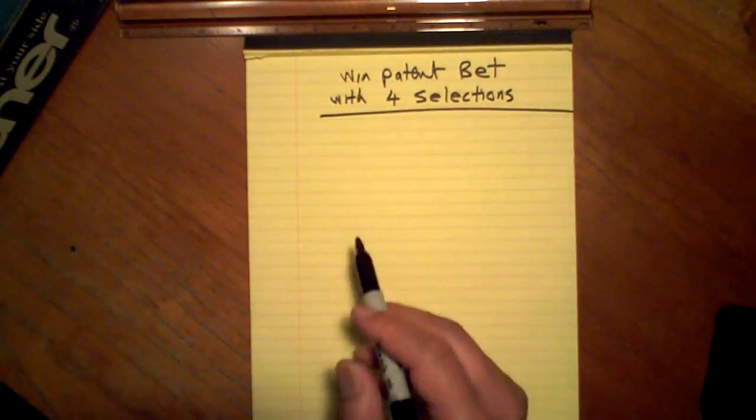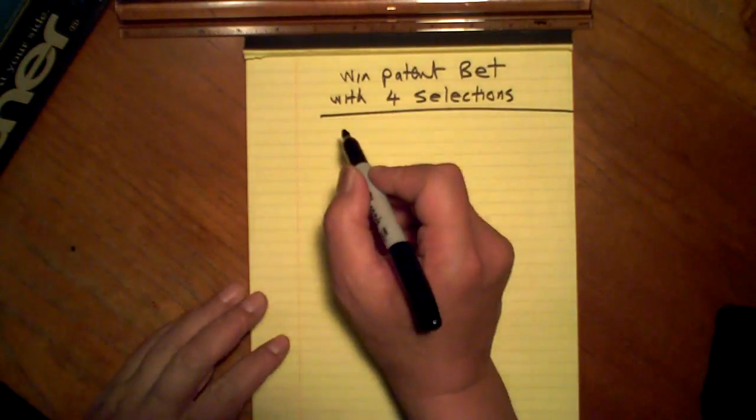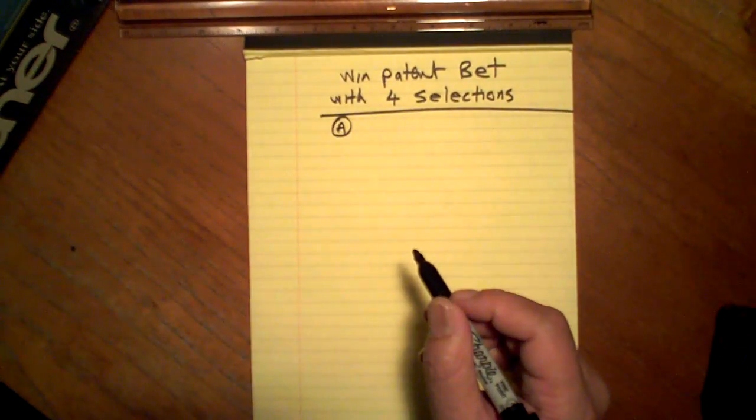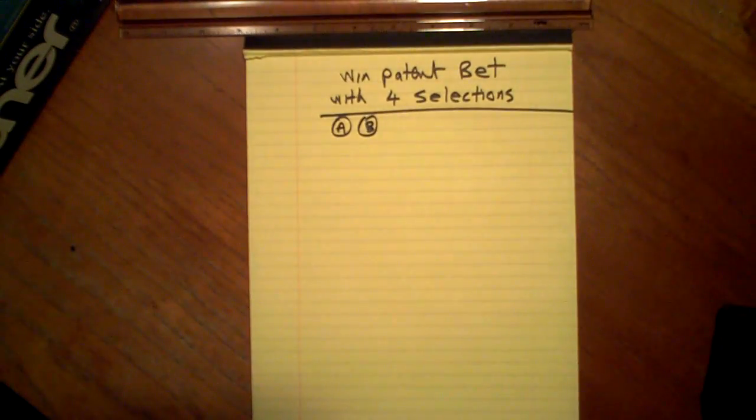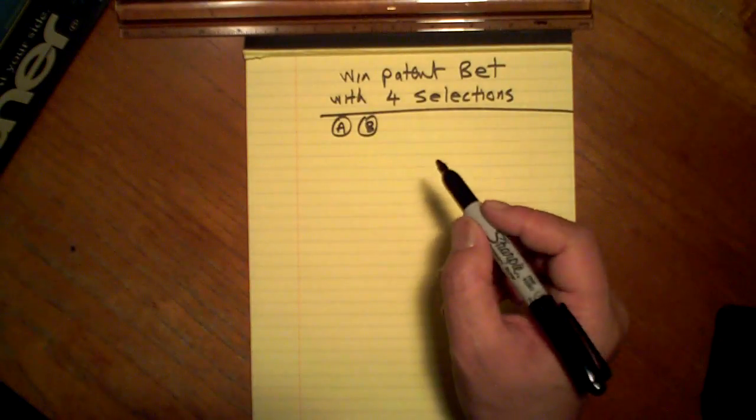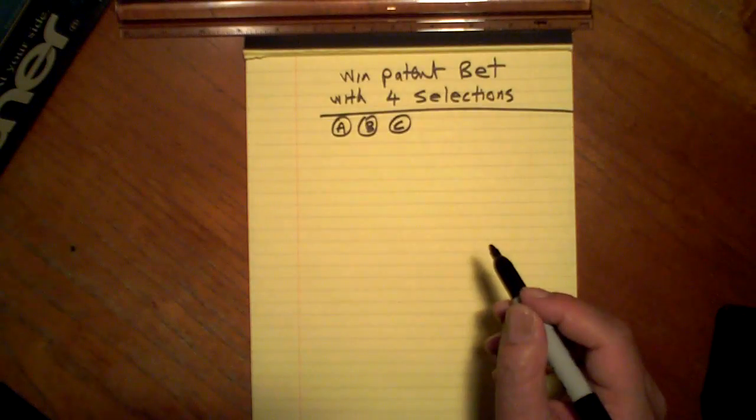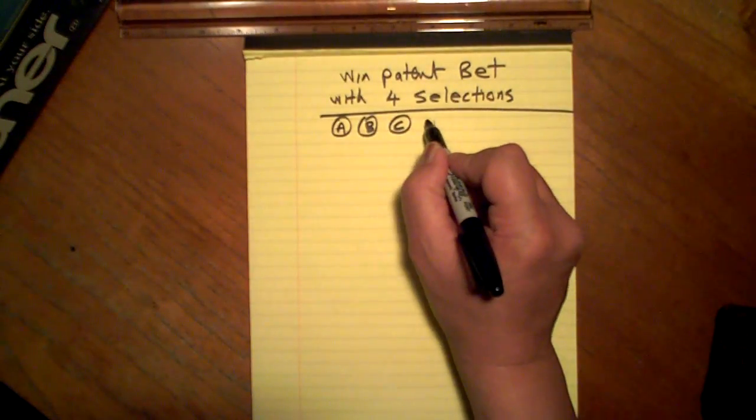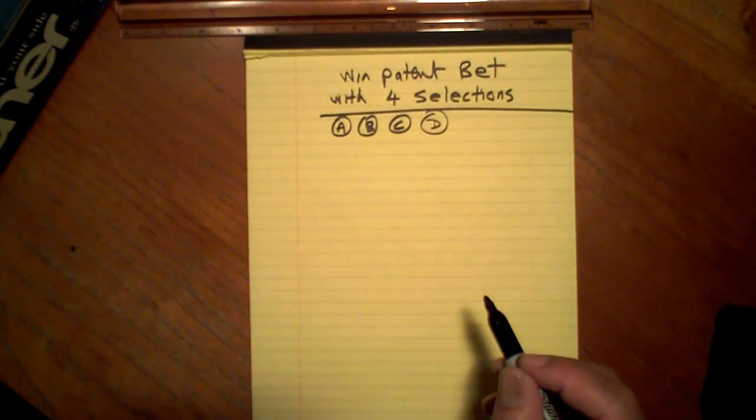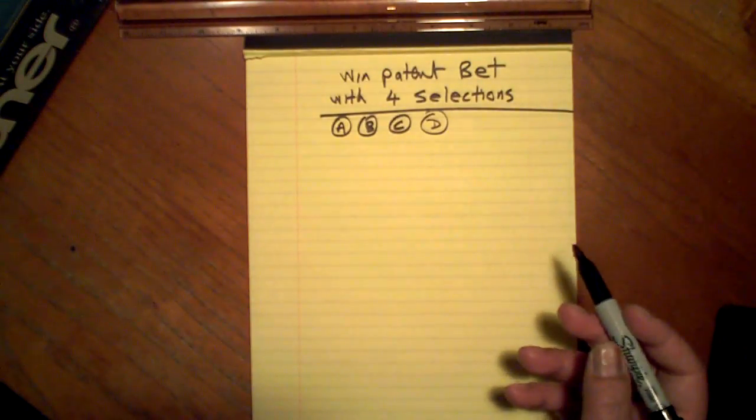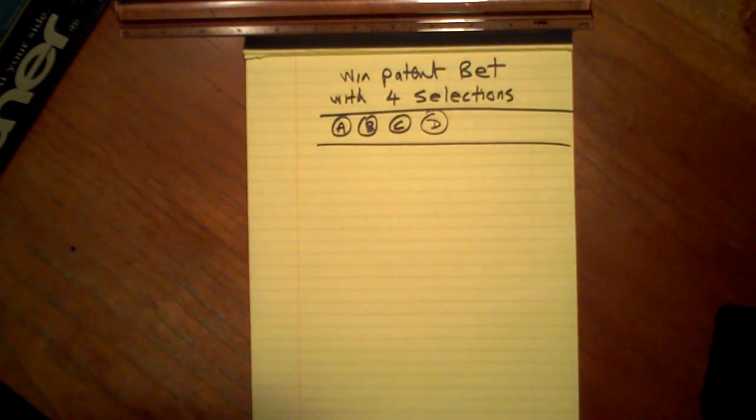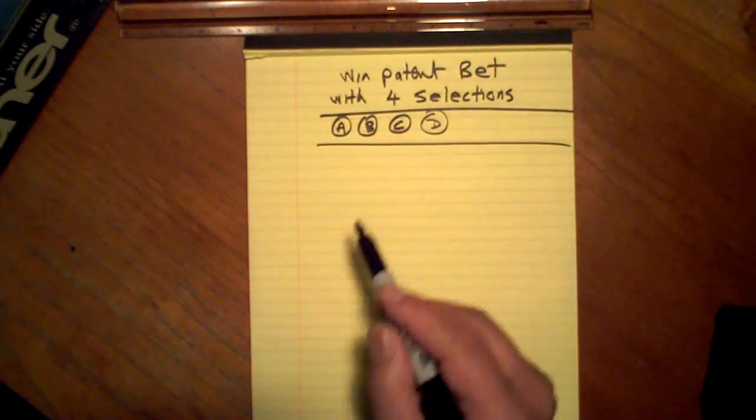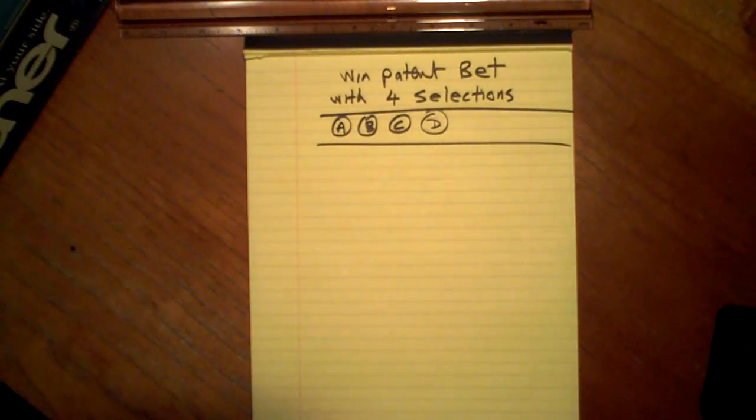Win patent, 4 selections, my 4 selections I choose. Serena to win tennis, Tiger Woods to win golf match, Red Rum to win horse racing match, Dog number 4 to win dog racing match. I'm doing a patent with 4 selections, also known as a perm patent.